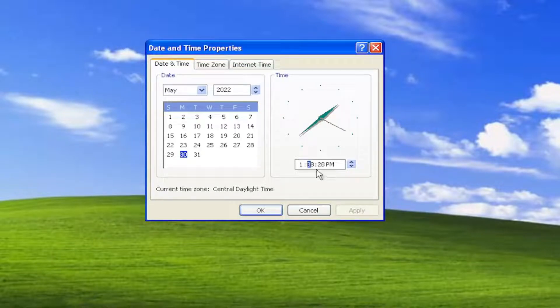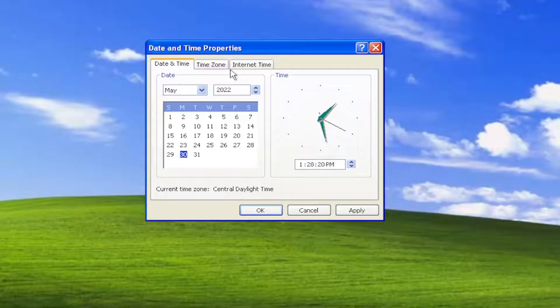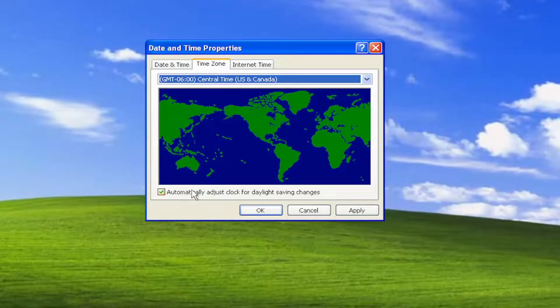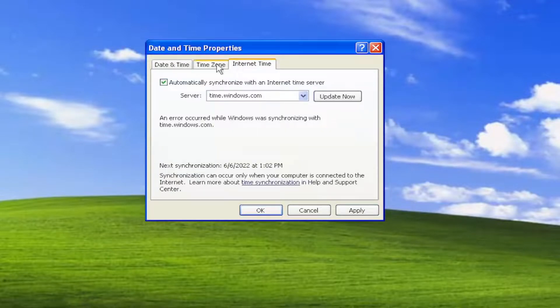You can type in whatever is correct, and you can also adjust the time zones as well. If you want to adjust for daylight saving time automatically, you can. Otherwise, you can uncheck that option.